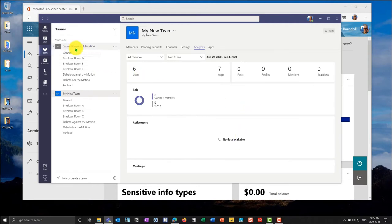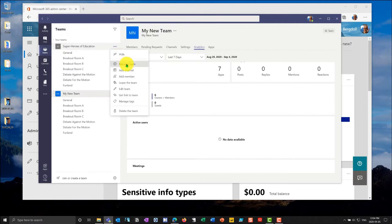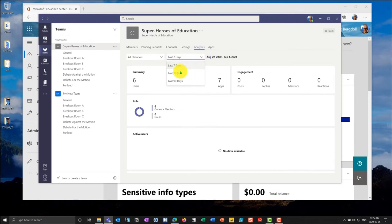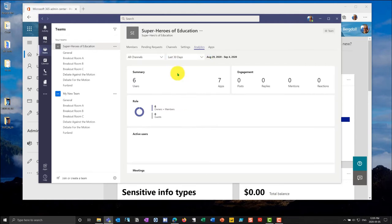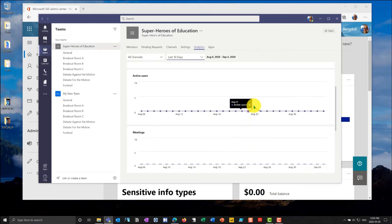Let's go to one of my old teams here, the superheroes for education. Let me go into the ellipse, manage team, and go to analytics for this channel. Now you'll notice it says no data available. This channel is one that I used very briefly to do some demonstrations a while back.